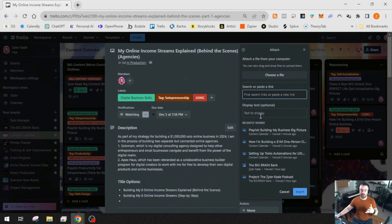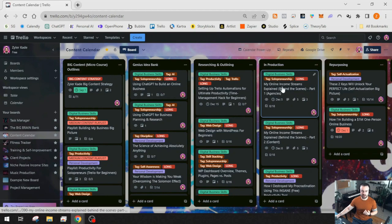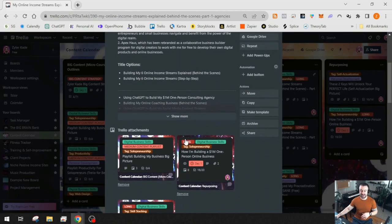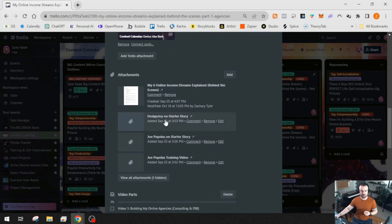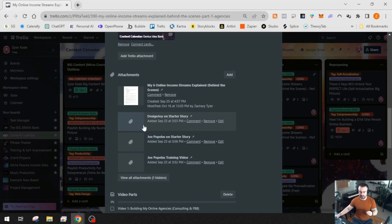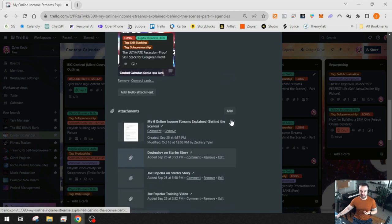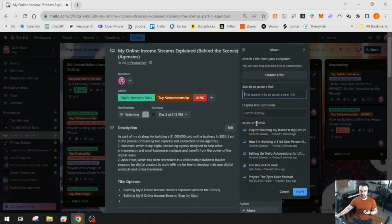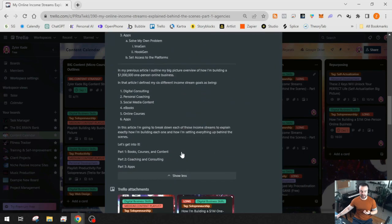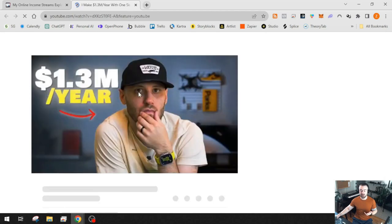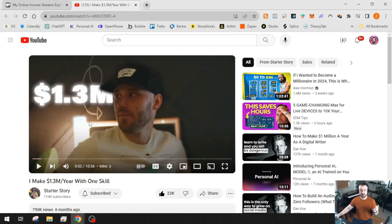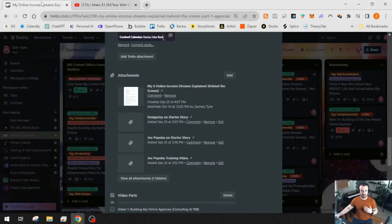The attachment feature is built into Trello by default. You can also paste a YouTube video link or blog post URL, add display text, and it becomes a clickable link on your card. For example, I have a YouTube video about Design Joy on Starter Story as an inspiration for my digital consulting agency. I just went to attachment, added the URL, and put the text. When I need that link for a blog post or video description, I can just copy and paste it from there.